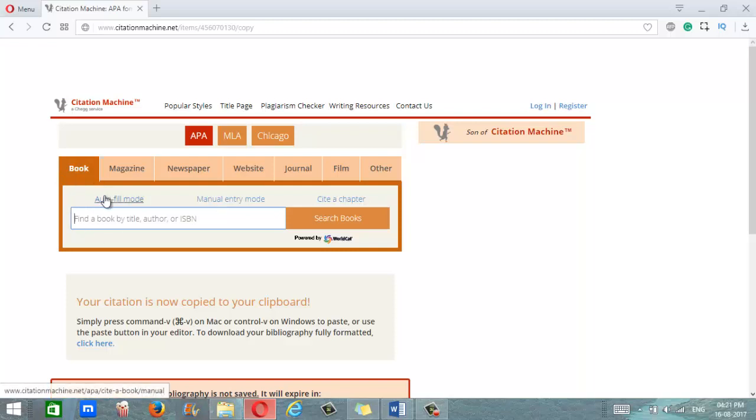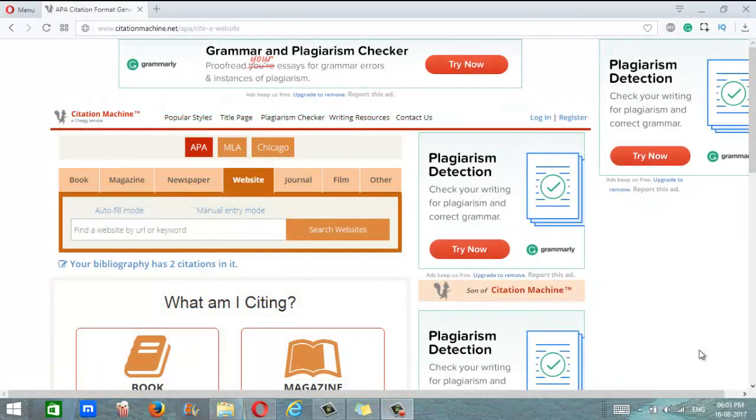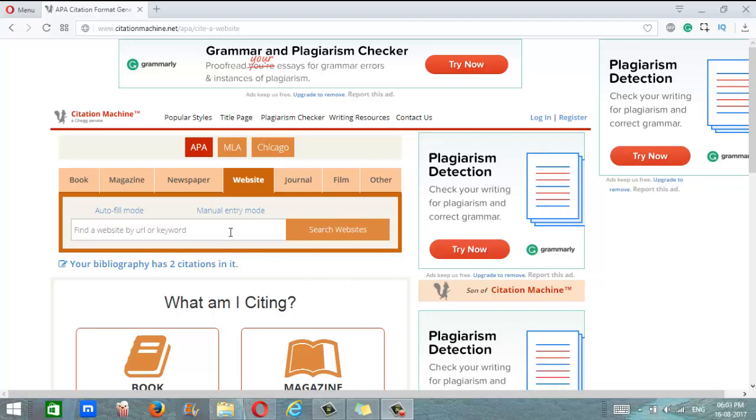Now if you want to cite a magazine, newspaper, or journal, the process is very similar. You simply put in the title. If you want to cite a website, you can do so either by searching by keyword or by entering the website URL. In my opinion, entering the URL is a better option because it's more specific and therefore it is a quicker process.